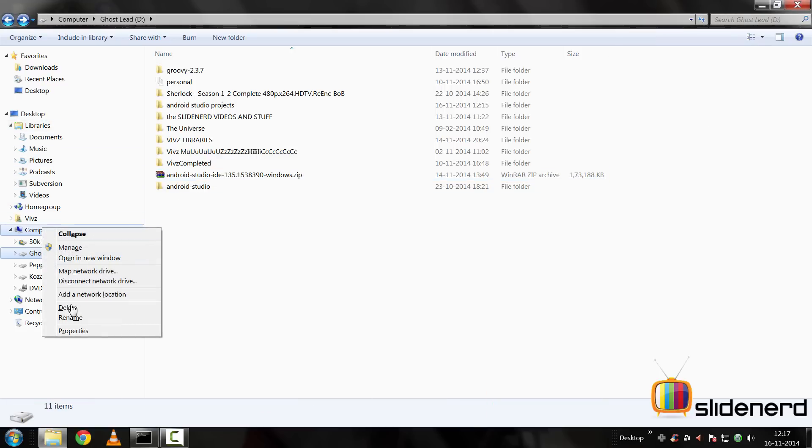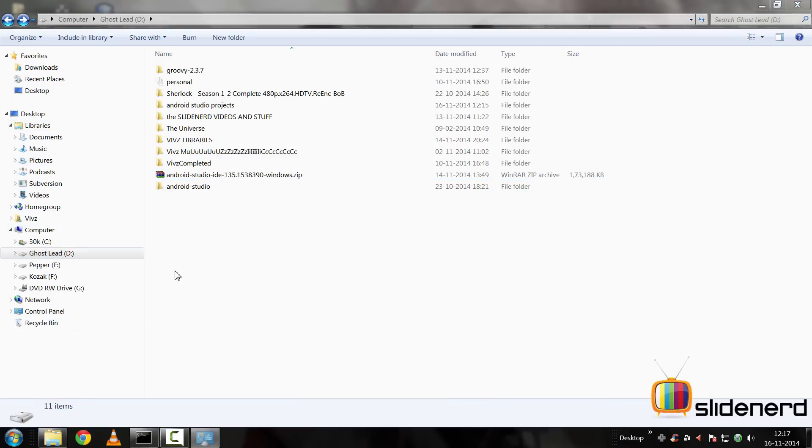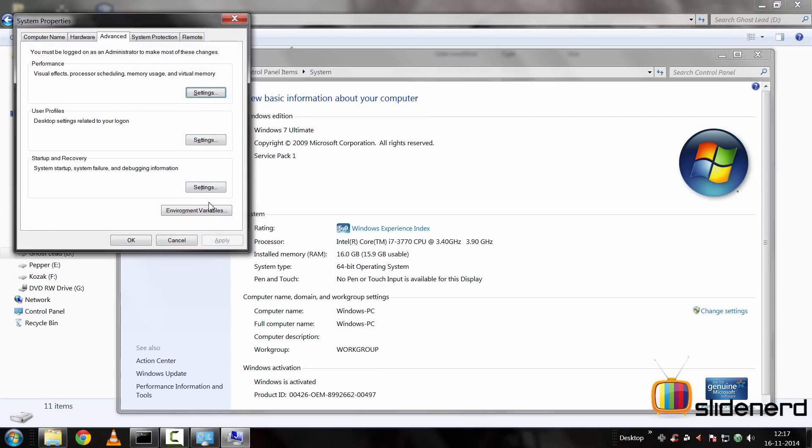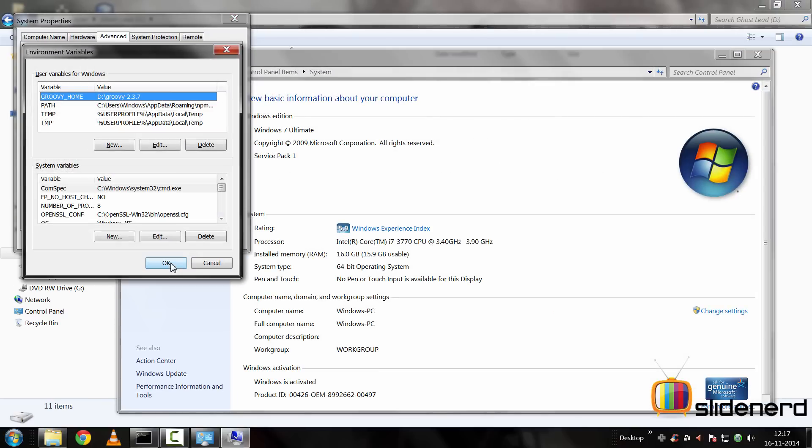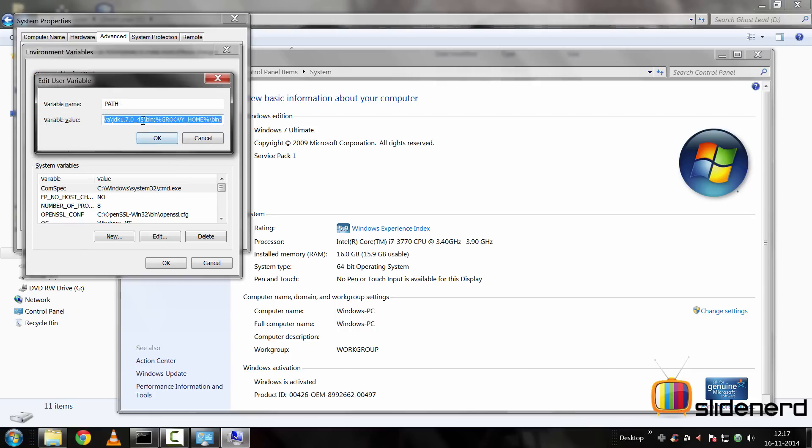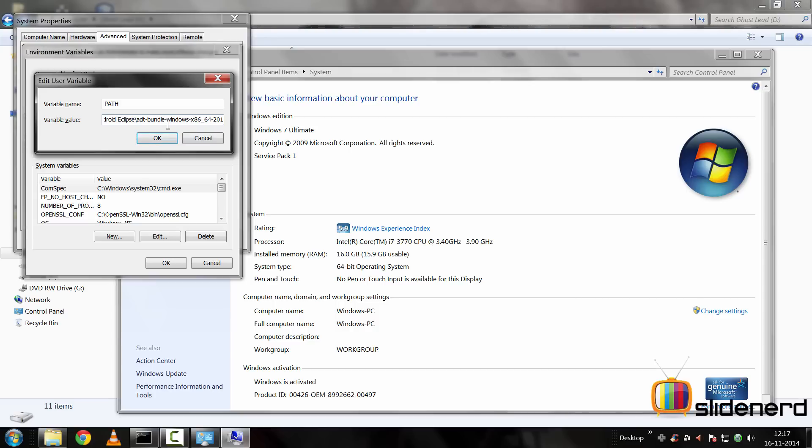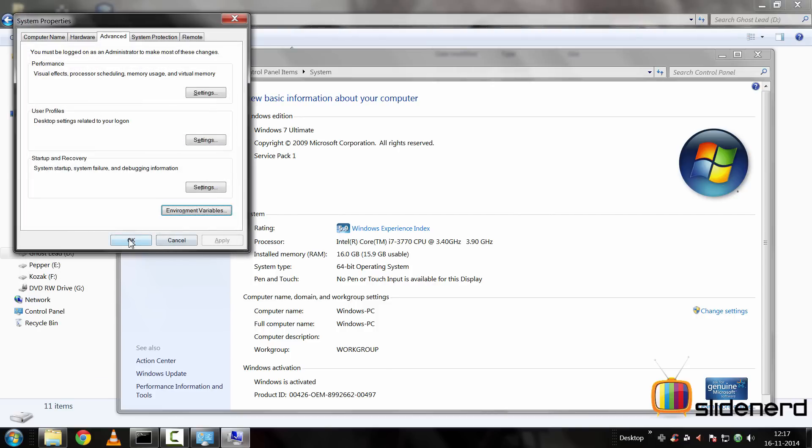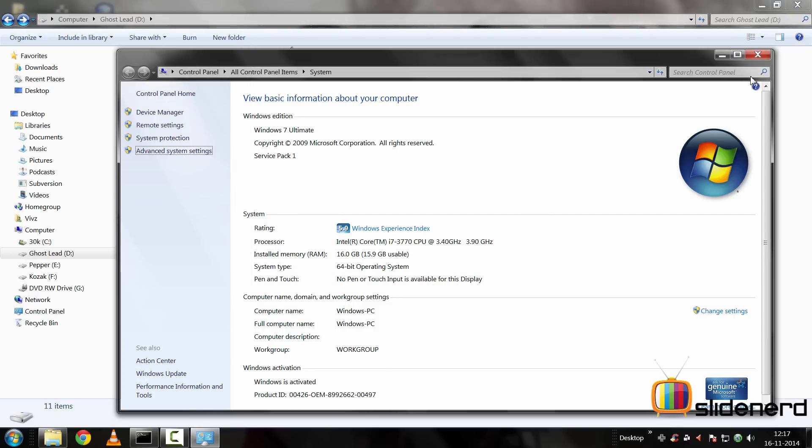You go to computer, right click and say properties, advanced system settings, environmental variables. If you go to path and click edit, you will notice the JDK variable over there. And here is the Android variable added inside path. So ADT Eclipse, that's the one. Click OK and let's get out of this window.